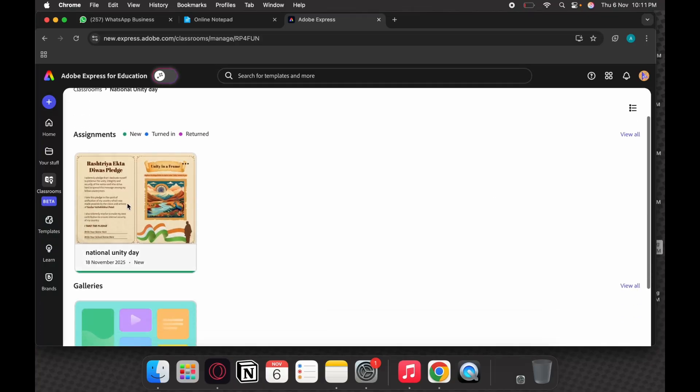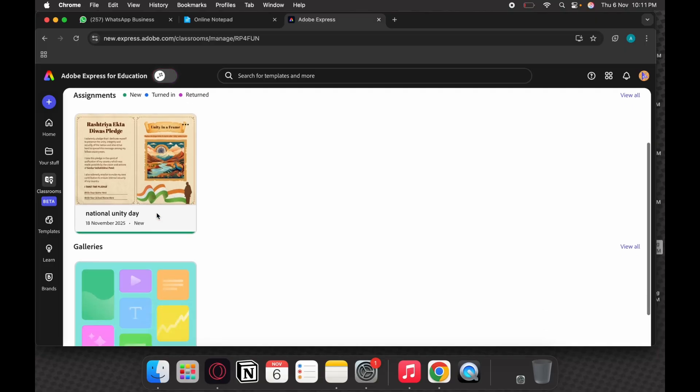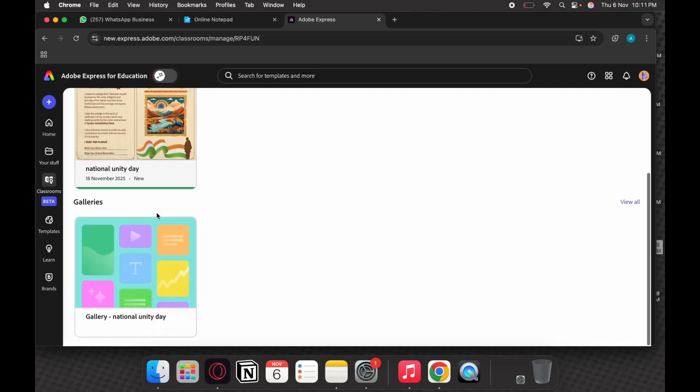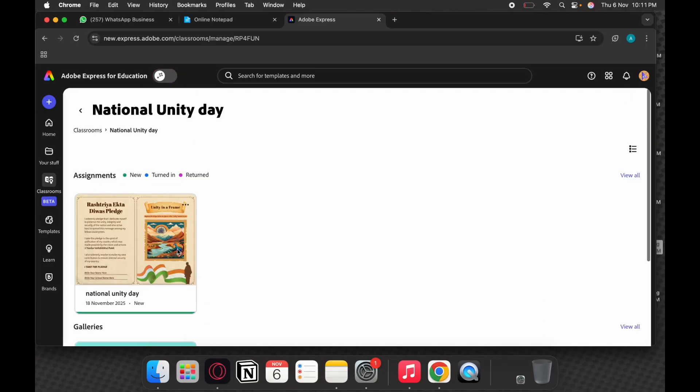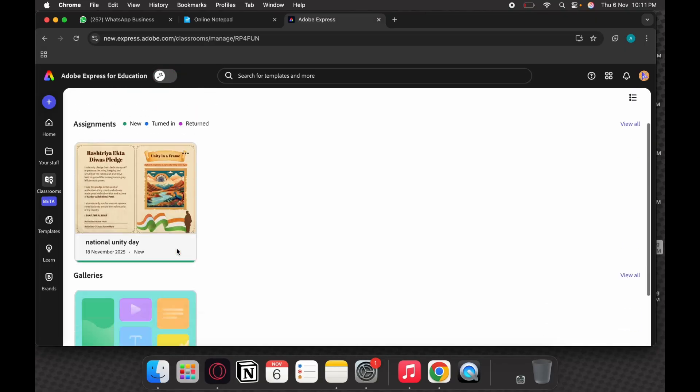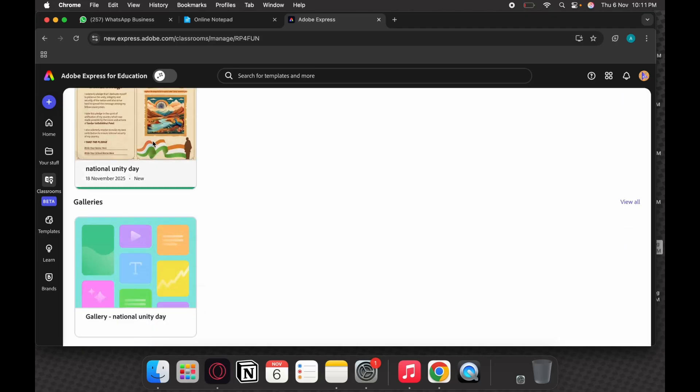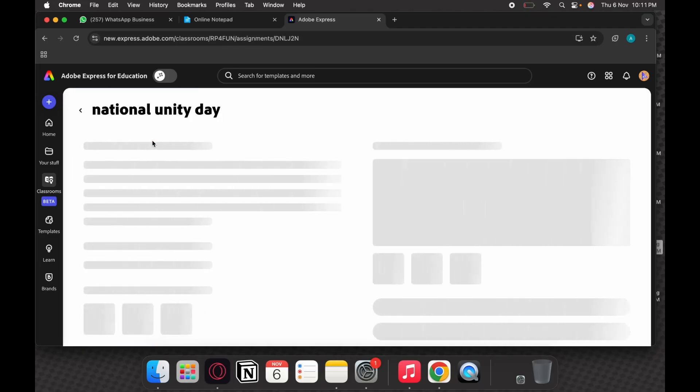You can look at your assignment which the teacher has given to you. So this is the assignment that the teacher has given to you and there is a gallery on it as well which you can explore.